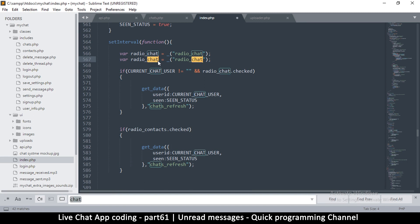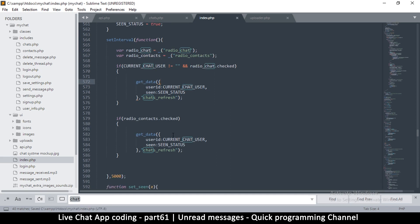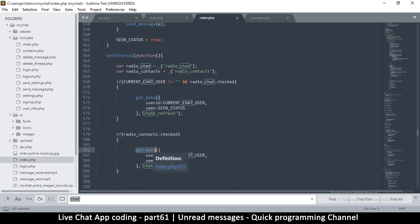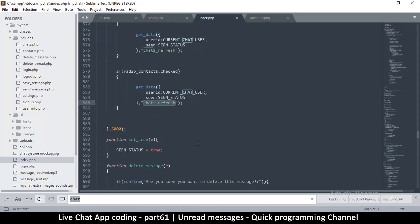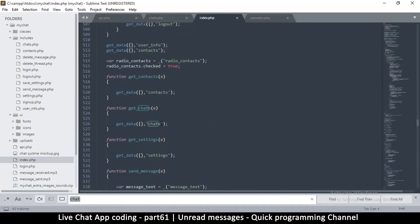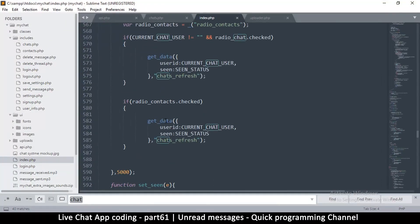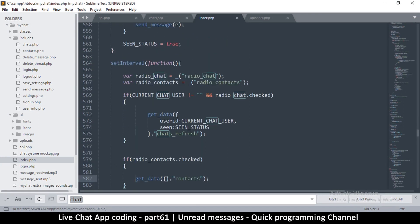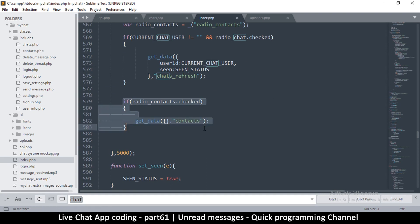We should declare radio contacts properly. We already created a get data function, so let me search for it — it's get contacts, that's the one. What we're simply doing is telling it to refresh the contacts every five seconds, just like it refreshes the chat view, so it will check if there's a new message.